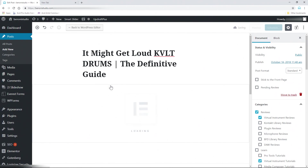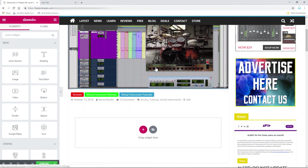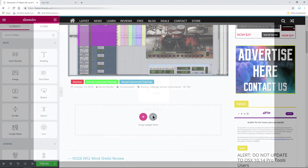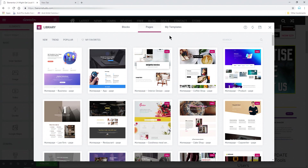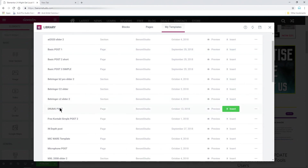This time it's going to go much, much faster because we already have that template made for us. In order to use our post template, just click the folder icon there, go over to My Templates — that was called Drums Post right there.